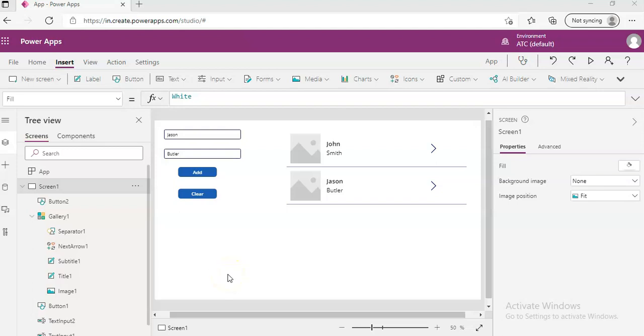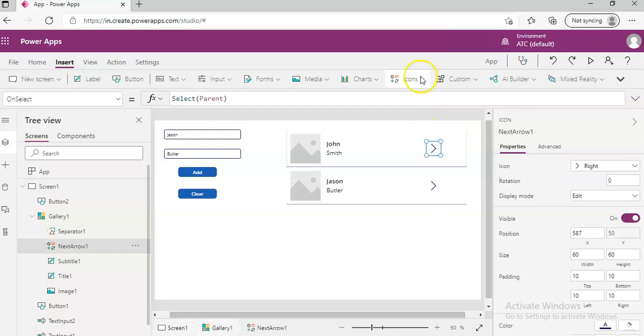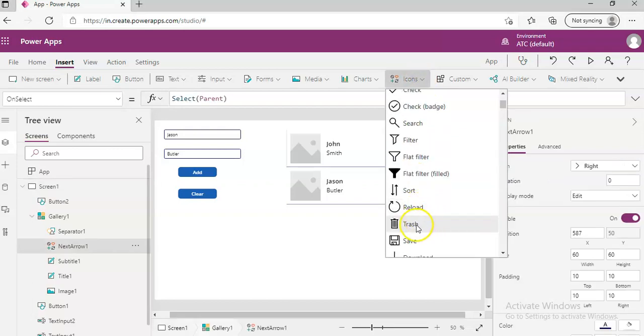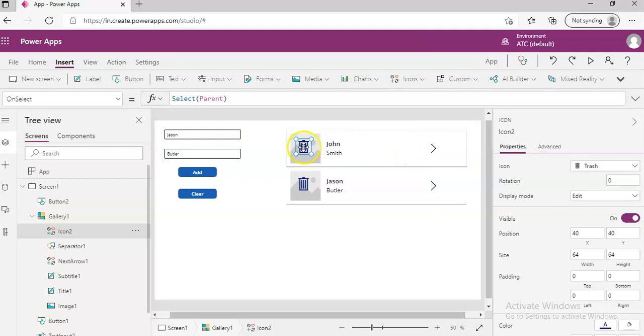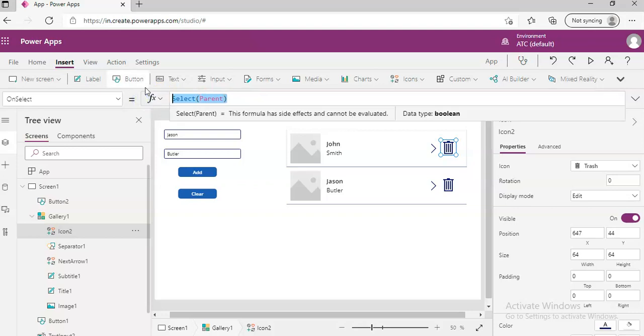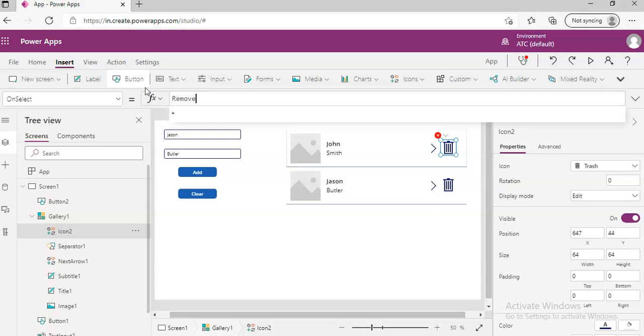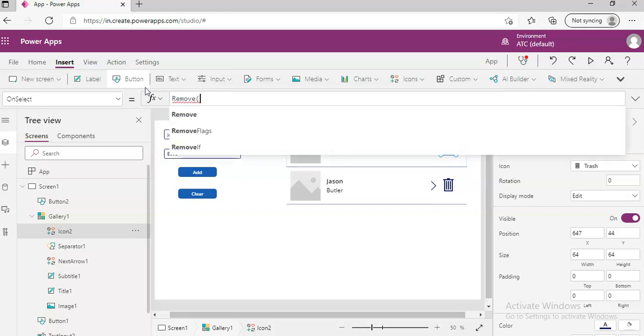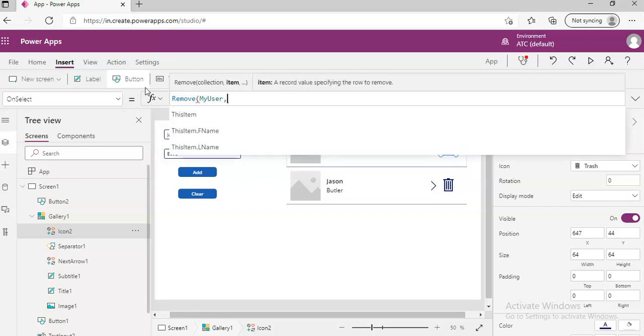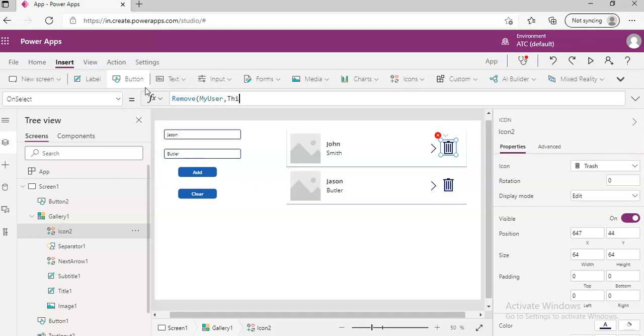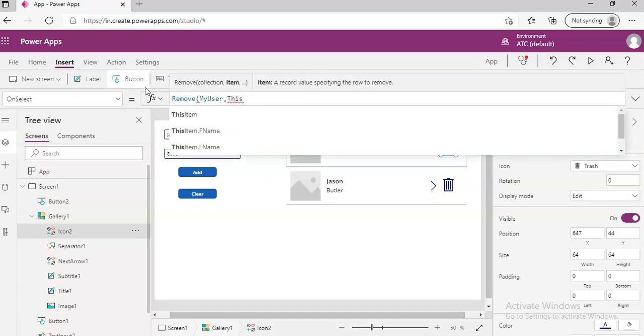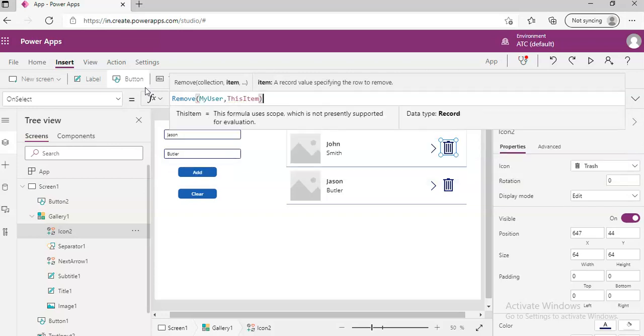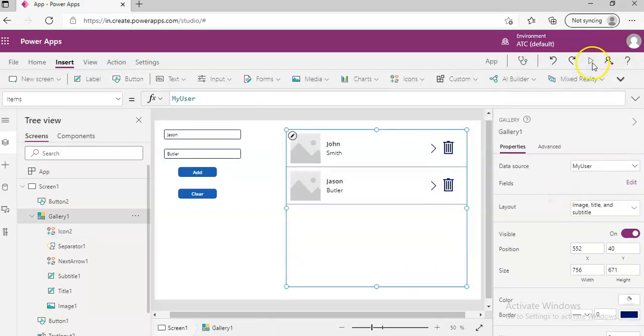So this video is the continuation of the previous video. I have moved this arrow a little bit on the left. We'll insert an icon, I can delete, which is the trash icon. And on this we will put the code: Remove from the collection myUser this item, the item that is clicked. Let's run this and see.